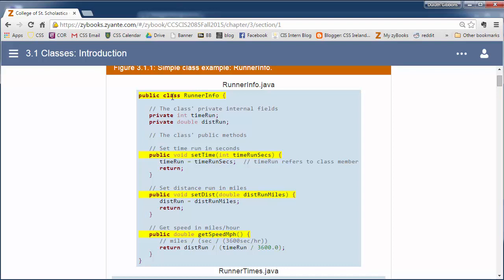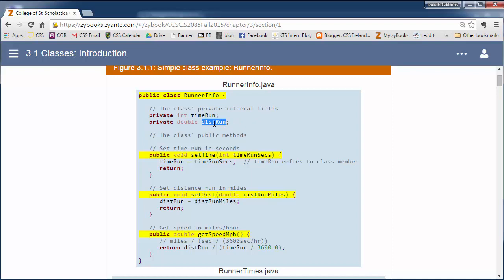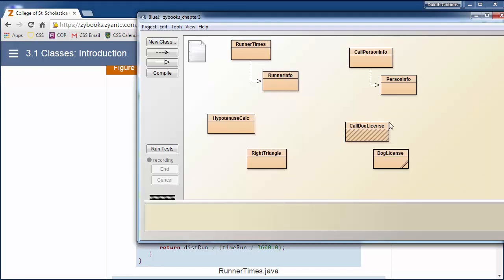We want to keep information about each runner. So we're going to keep track of the time each runner's run and the distance each runner's run. Here's actually an example of some bad documentation. We have this variable called timeRun, but we have no comments here. We don't know if this is a time in seconds or minutes. Same with distance. Is this distance in kilometers, meters, or miles? Those should be commented better.